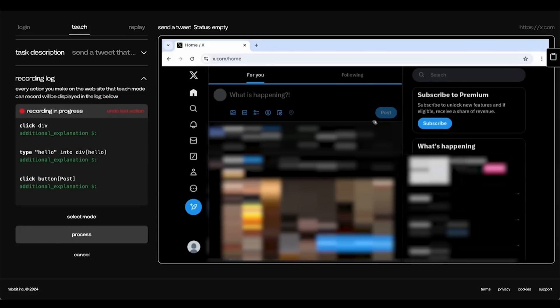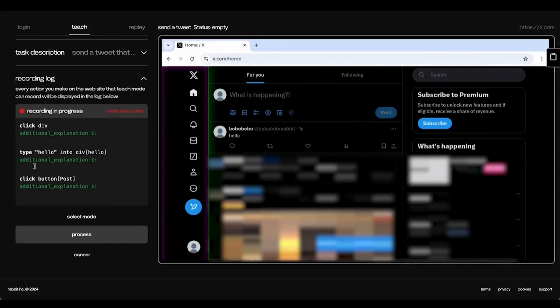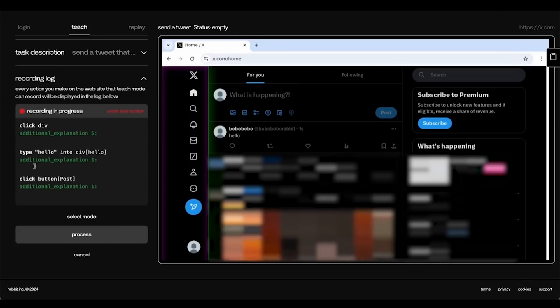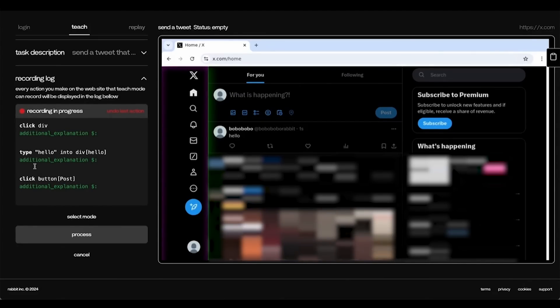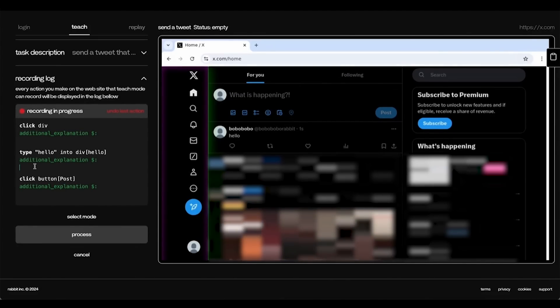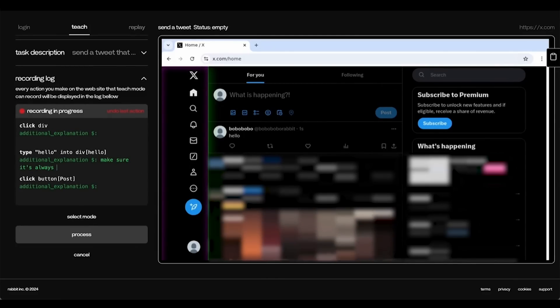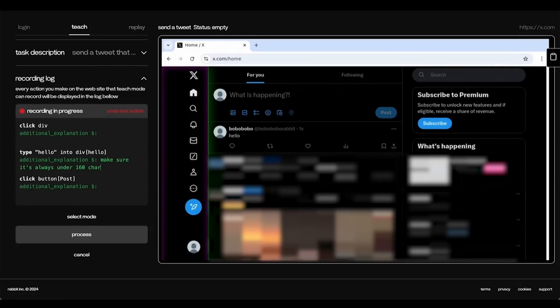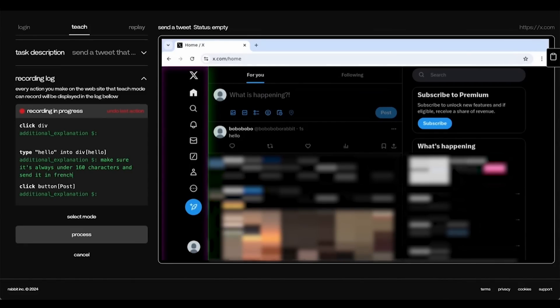Here you can see that we offer additional explanation. This is really helpful if you want to change how you talk to people in a more flexible way. In this case, I would say, make sure it's always under 160 characters and send it in French.